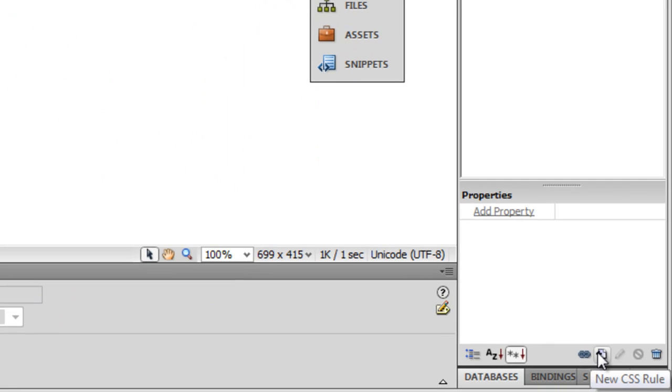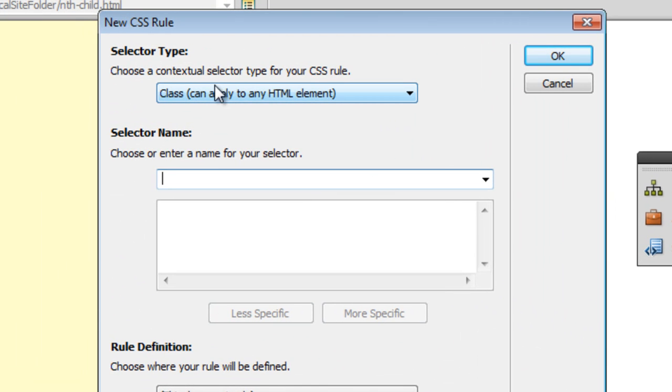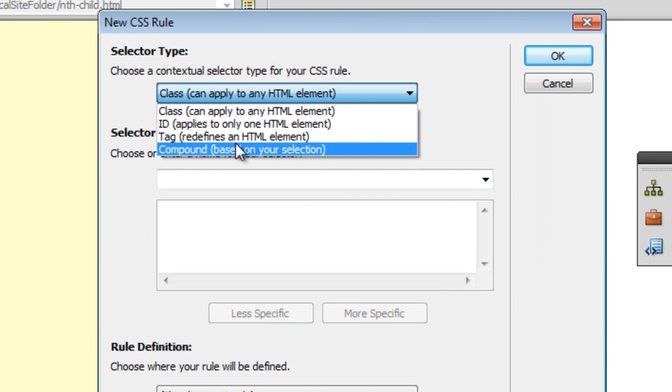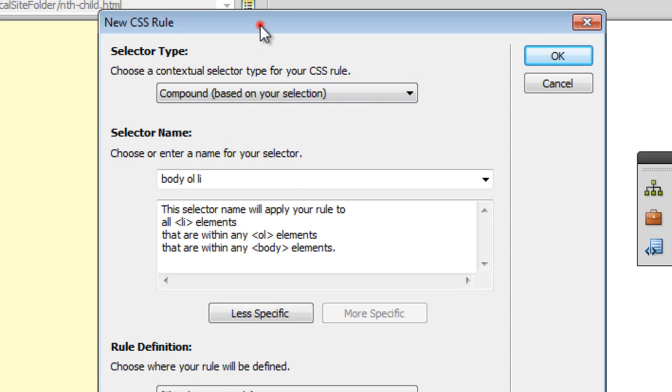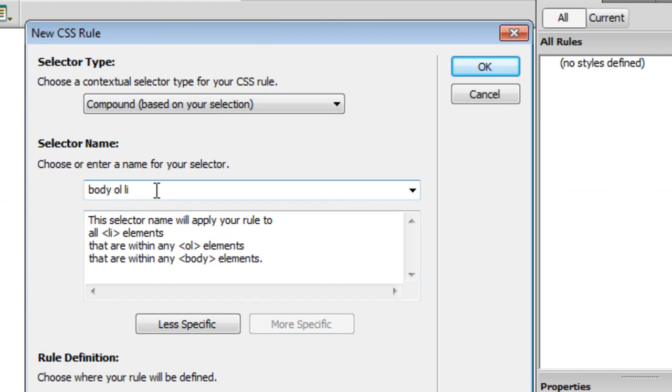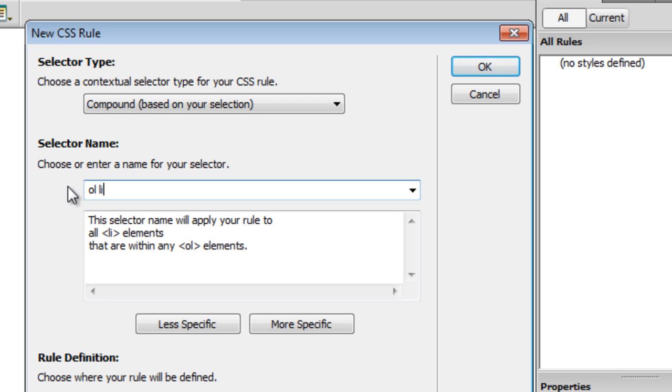First, I'll click on the new CSS rule button and change the selector type to compound. Let's keep it easy - I want my rule to affect all LI items within the ordered list, but in a manner that only the first item should be affected.